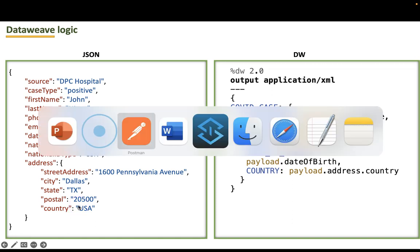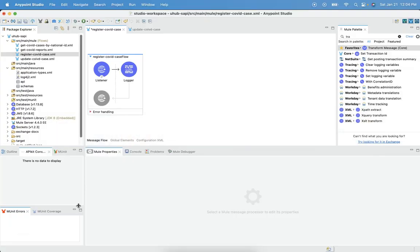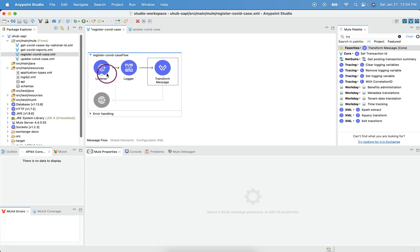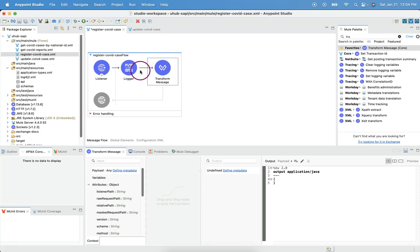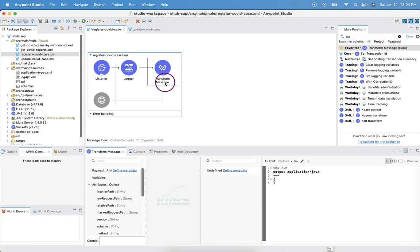let's go to Anypoint Studio and drag and drop transform message activity. Once we receive the request, we are supposed to insert this into database. We will see that in coming sections. Right now, let's work with transformations from one type to other type. And we look at this transform message activity.